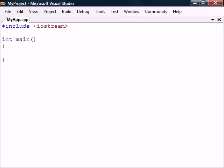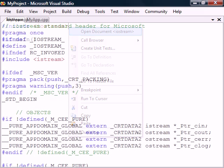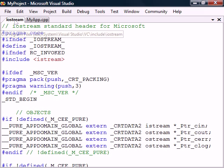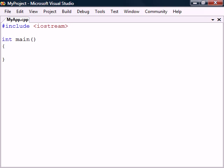If we're wondering what the header file contains, we can take a look at it by right clicking on its name and selecting Open Document. Among other things in here we can find out the exact location of the header.